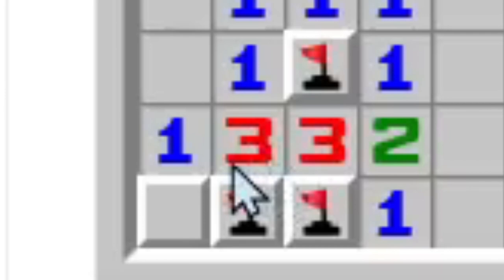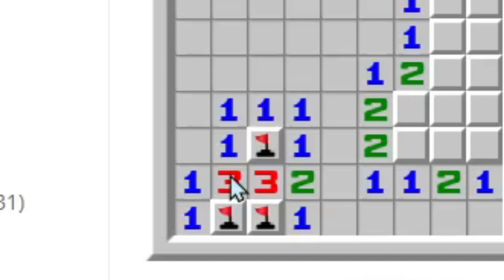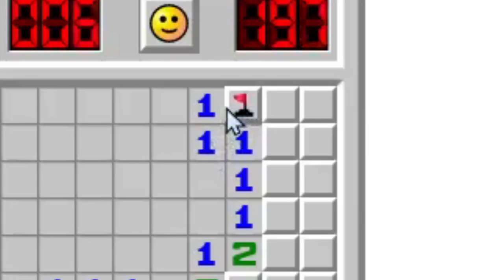Now we're going to learn efficiency. Scary stuff? Actually not. Here, we look at this one. In the 3x3 around it, this is the only tile touching it, so here is a mine. So we flag it, of course, just to be safe. We're still beginners, but we can still learn efficiency.